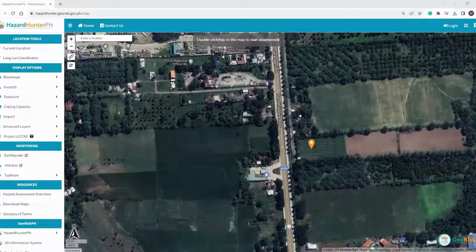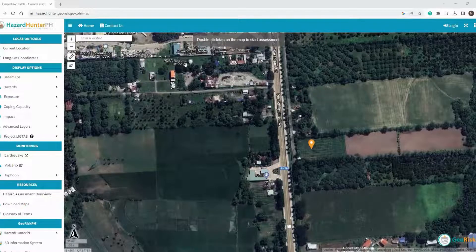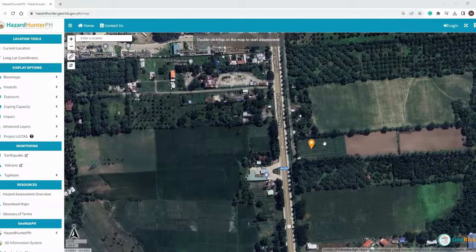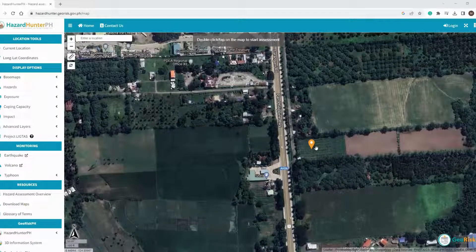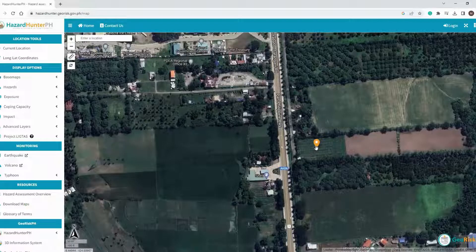In the next page, you will see a map with the pin of the coordinate you encoded. Double-click or tap on the map near the pin of the project location, and then wait for the page to load. There may be a delay in processing the request depending on your internet connection.